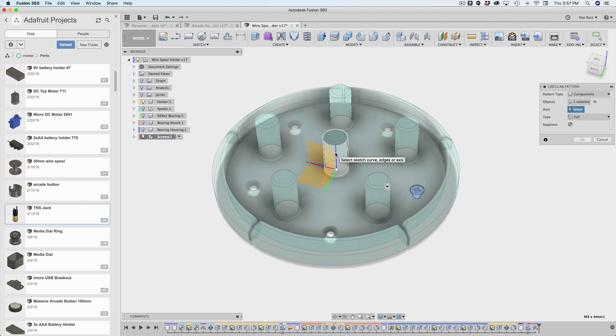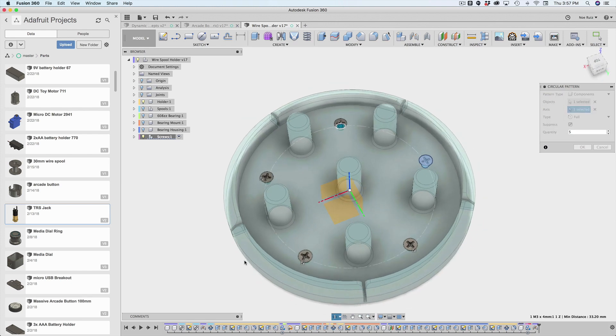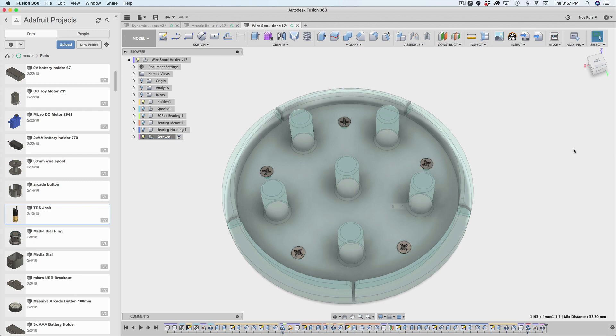And I will change the quantity of this, of the pattern to five. And they all line up nicely because I'm using the exact same circle that I started with when I originally created those holes. So hit OK.